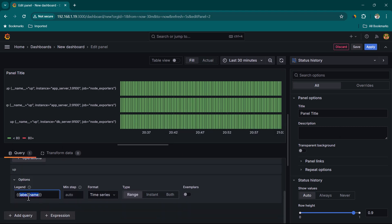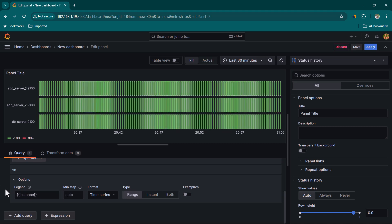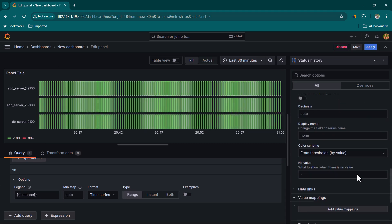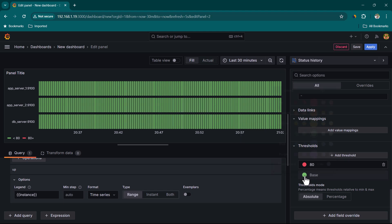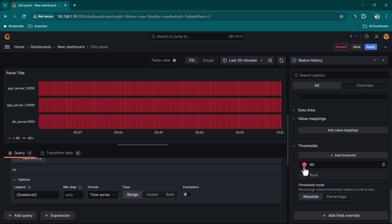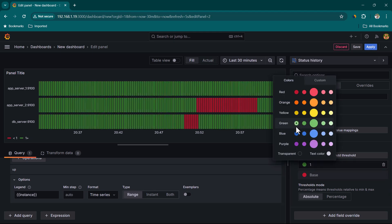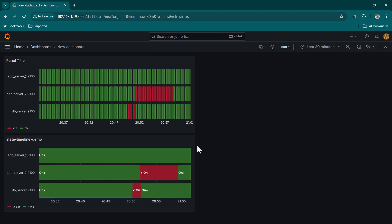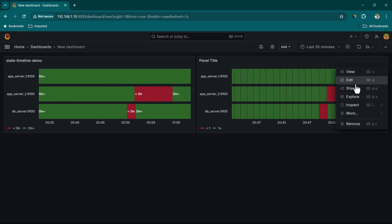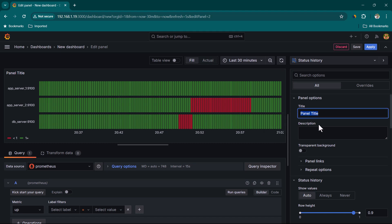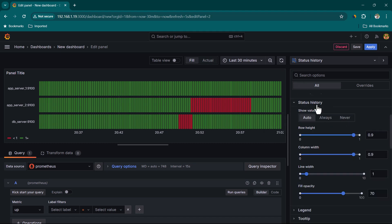Status history is also pretty similar to state timeline. Let's add the 'up' metric, click on run queries, change the label to custom and show only server names. Here it's showing green because the threshold is set to show green for values between 0 and 79, and red for 80 — which is not what we want. So we'll change the base to zero and set one to green. Click on apply. Let's edit and change the panel title to 'status history demo'.